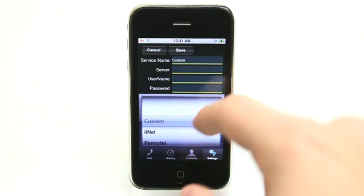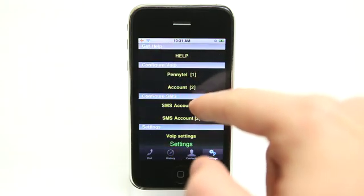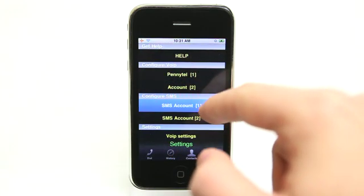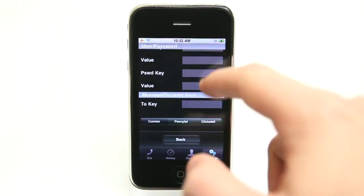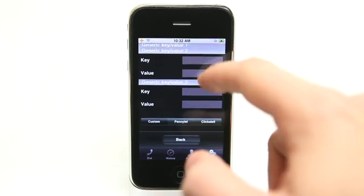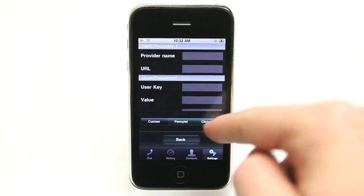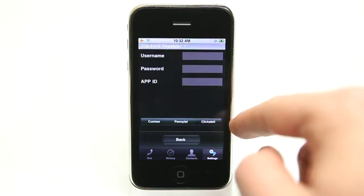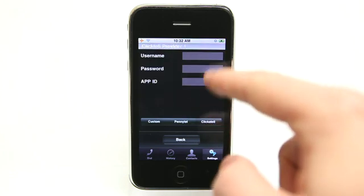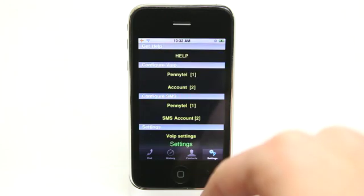Once you have that set up, you can hit save. You can also configure your SMS account as well by adding in that information. And there are a couple of additional systems here that you can use just by typing in the username and password.